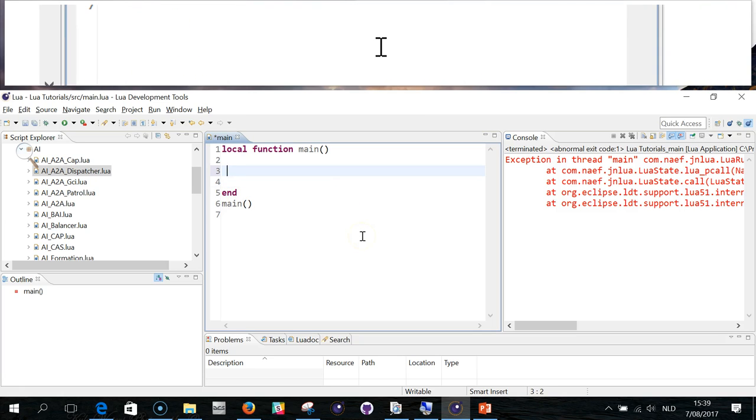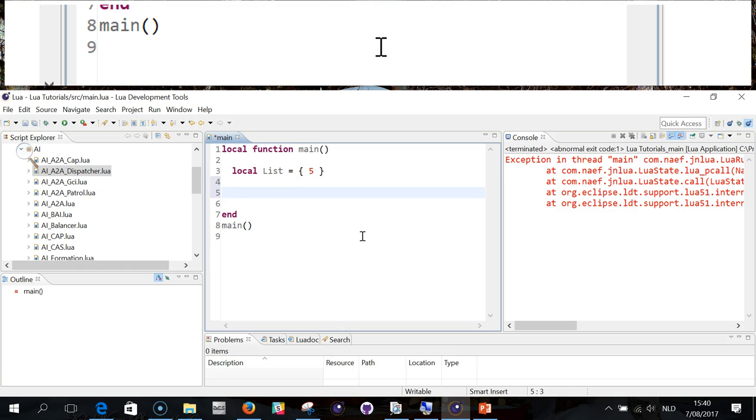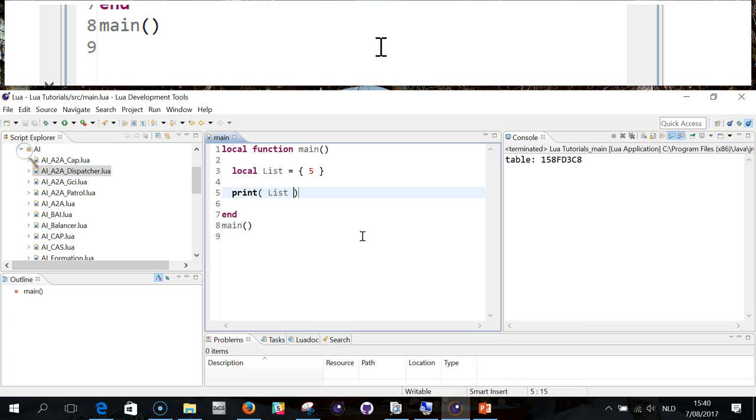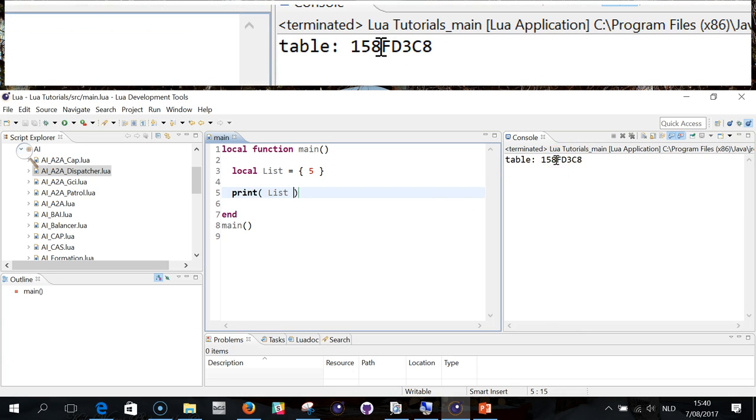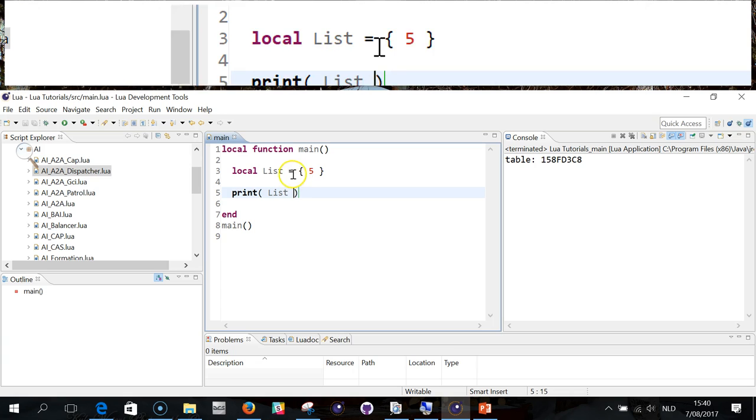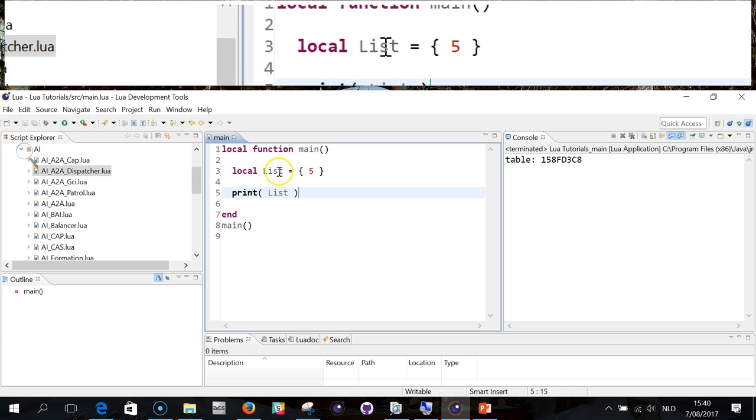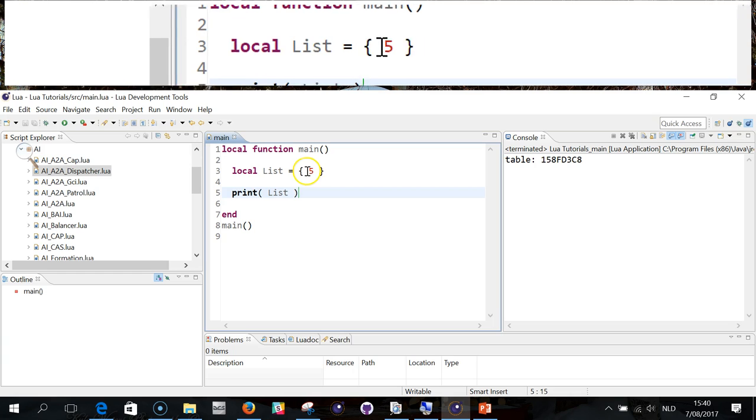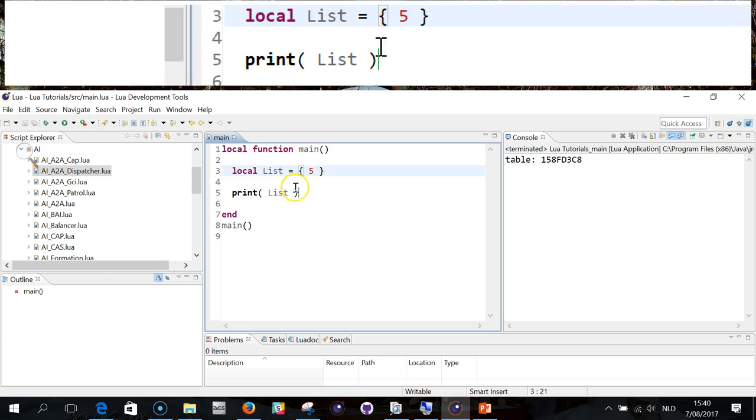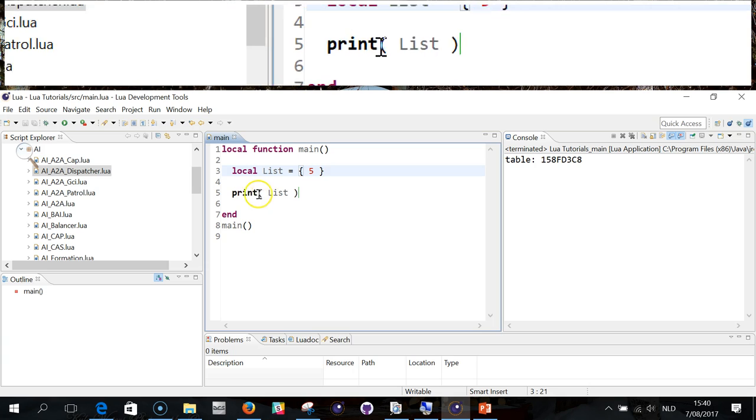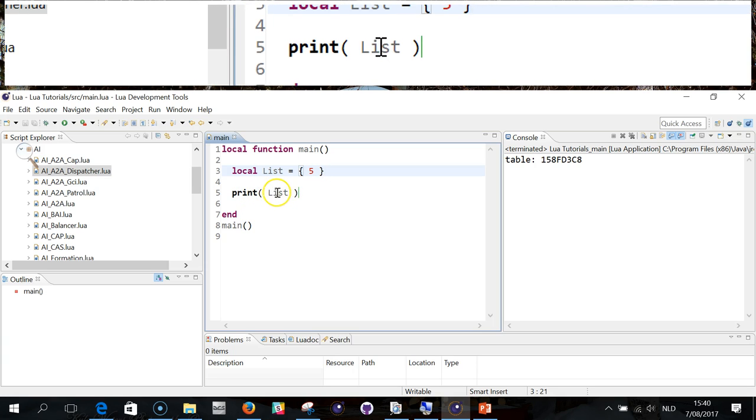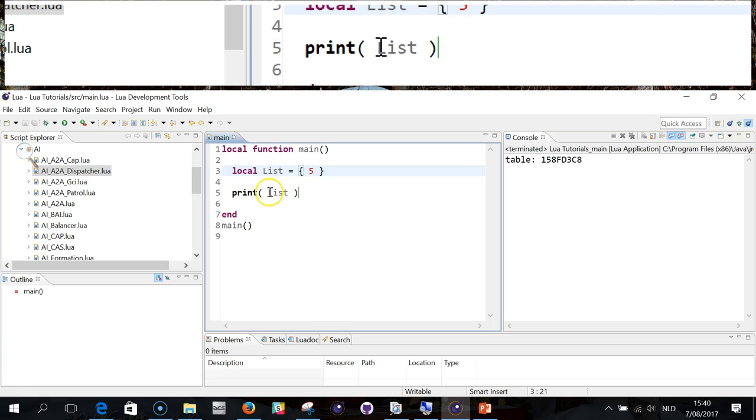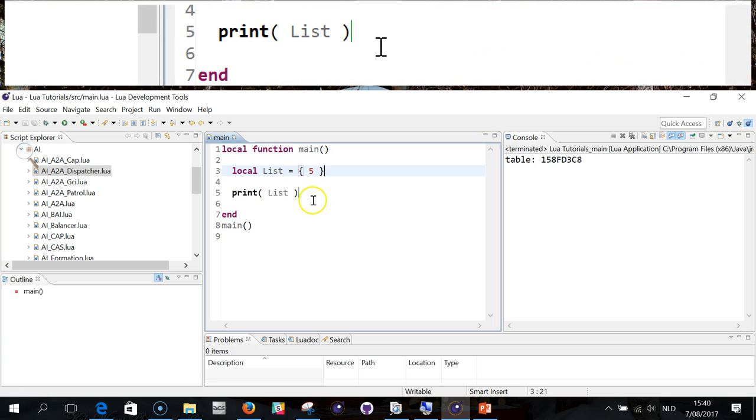An array, let's go to arrays. Local list equals, and now there's a new sign for declaration that I need to show you, and these are brackets. So in a bracket I can do five. If I print this list and I run this, it gives me a table. Why? Because list refers to a table, it doesn't have five as a value. Because it's a list, print will print in hexadecimal value the location of that list in your memory. It doesn't print you five.